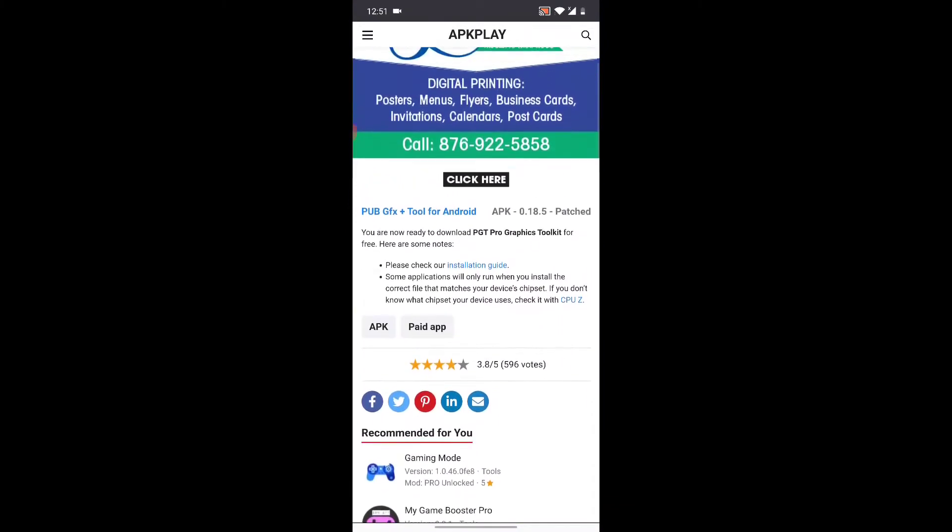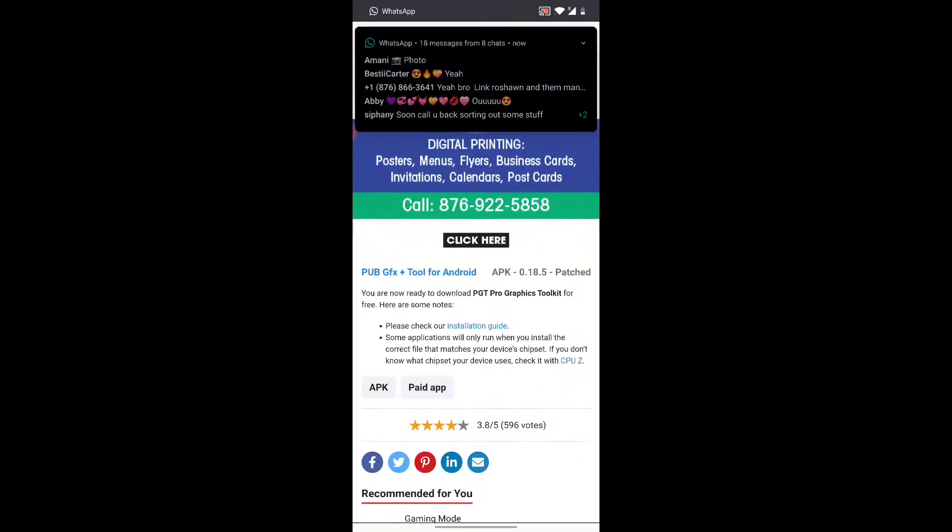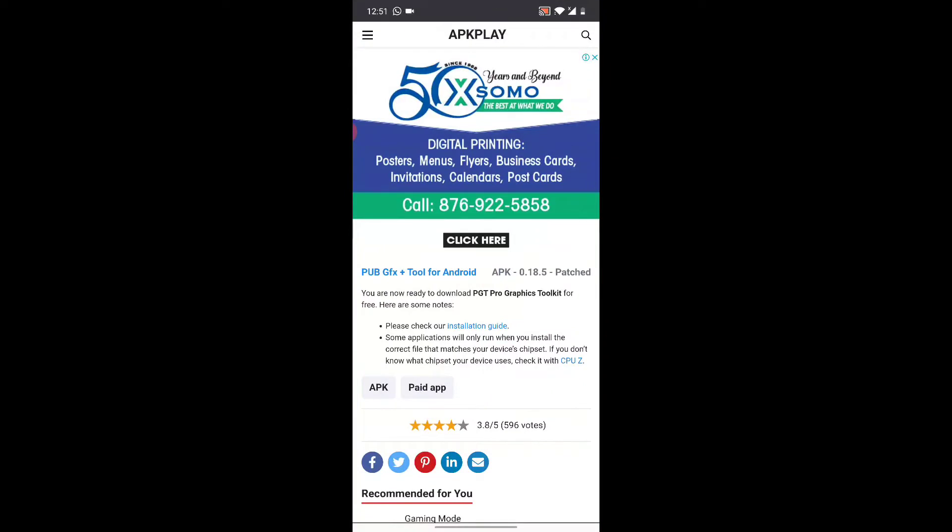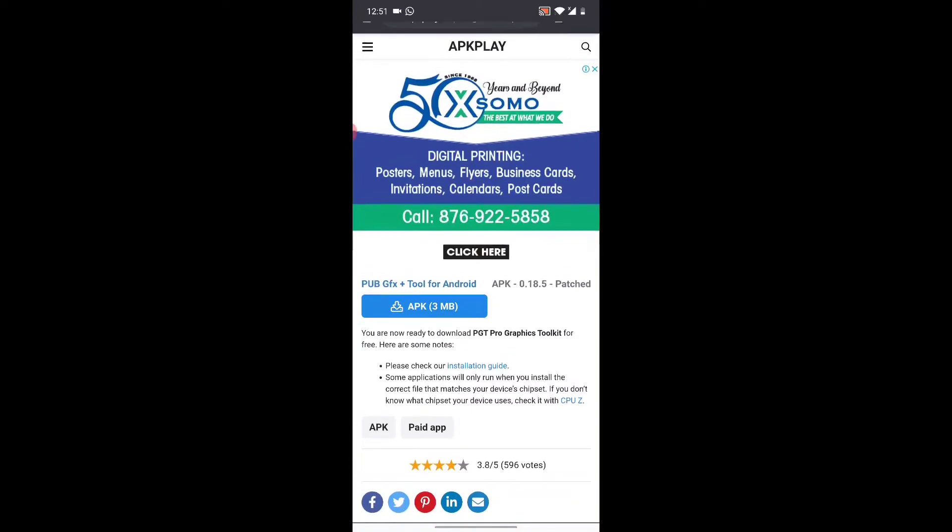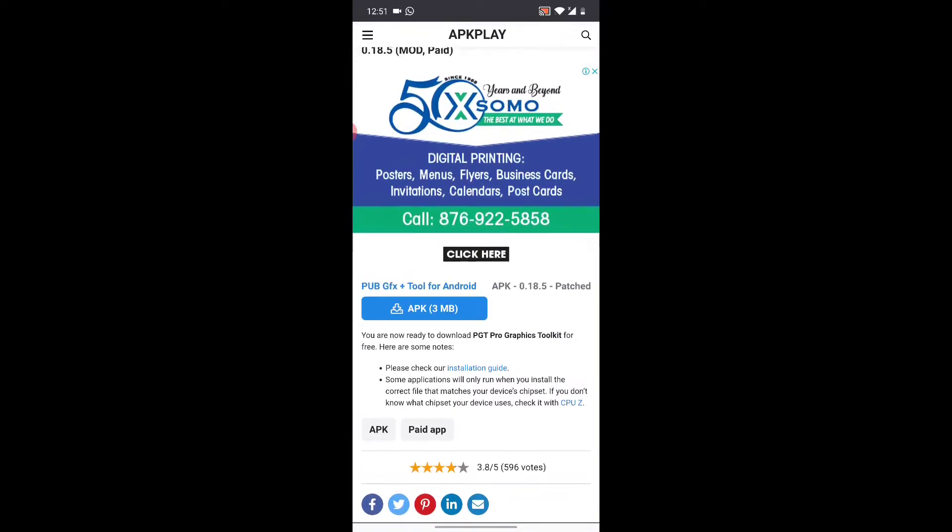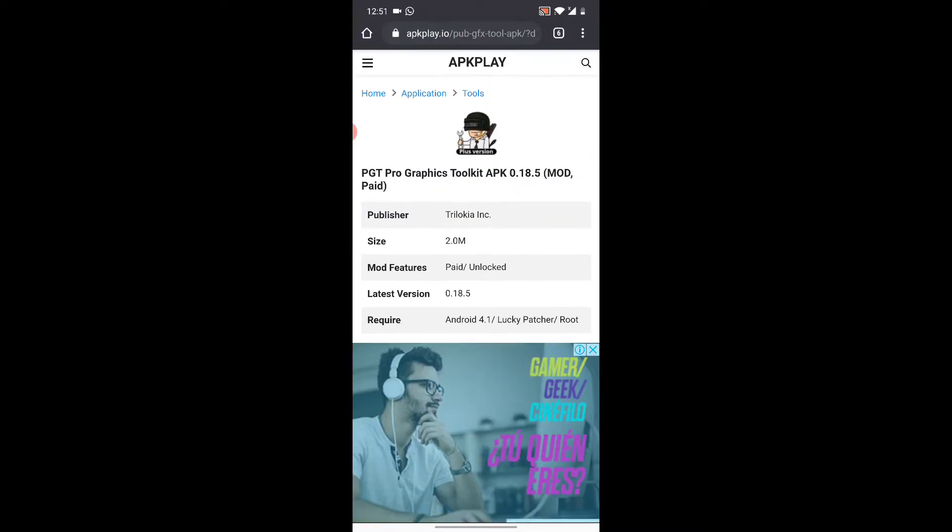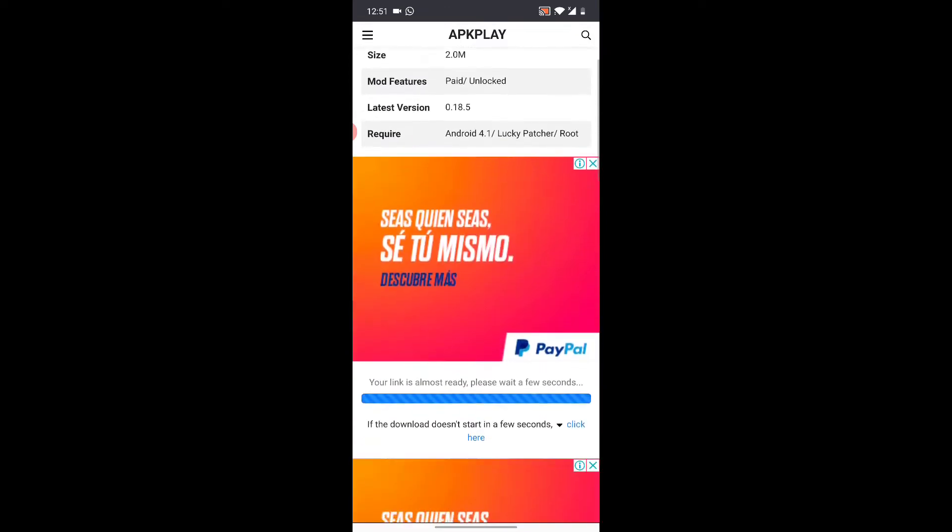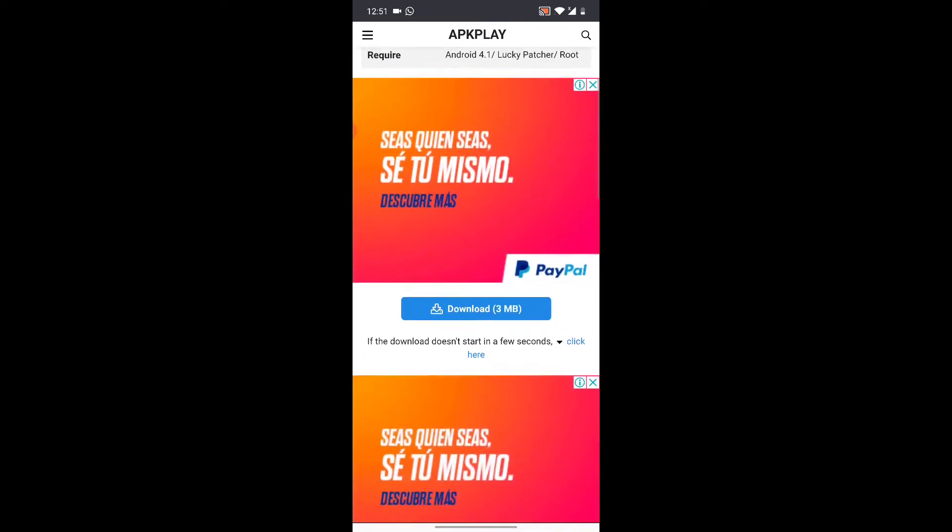Some people might not have seen the download button, but I have to show you right here. What you're going to do next is click right here where it says PUBG GFX Tool for Android, and then that little pop-up comes down. In the install, it's going to take you to this next page again.